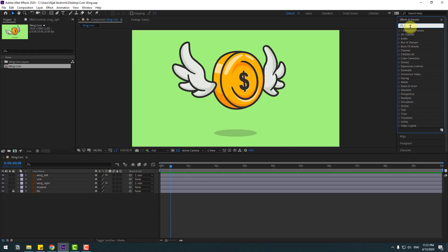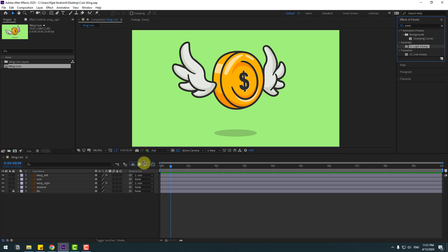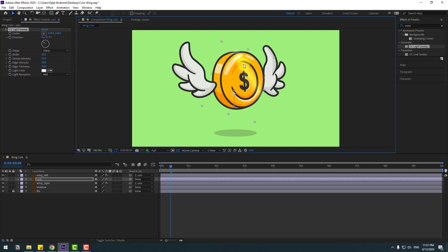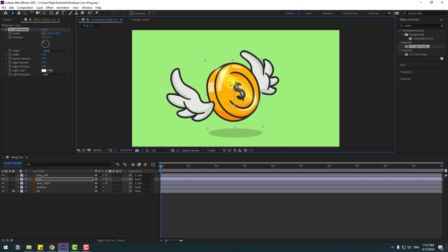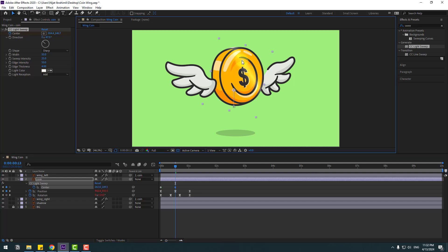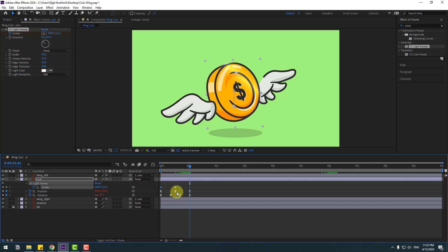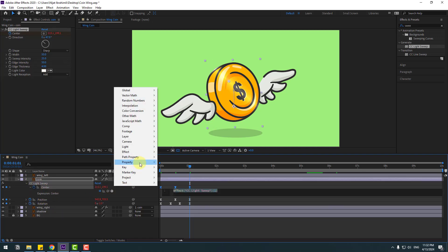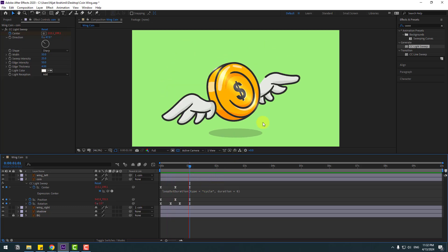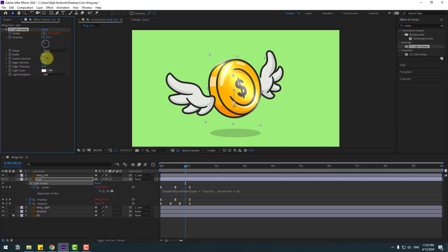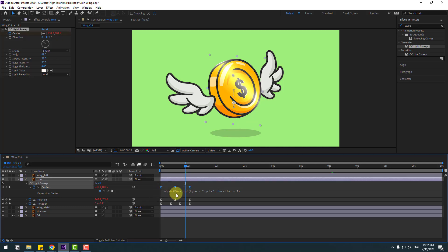Go to Effects and Presets, search for Sweep, and select CC Light Sweep. Apply it to the coin layer and change the direction. Select the center point, go to the first second, move it to the left, and make a center keyframe. Press U, go to the middle and move it to the right, then go to the last keyframe, copy the first keyframes, paste, and apply Easy Ease. Hold Alt, click the center time icon, go to play button, and set Loop Out duration. Adjust some settings on the coin, then select the three keyframes and hold Alt to move them right for a little random animation.